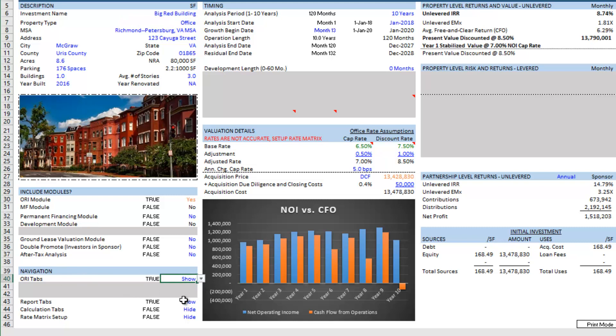Now the model is set up with all of the tabs that I need. I'm just going to fill out the description. I'll pause the video, fill out the description, and come back.